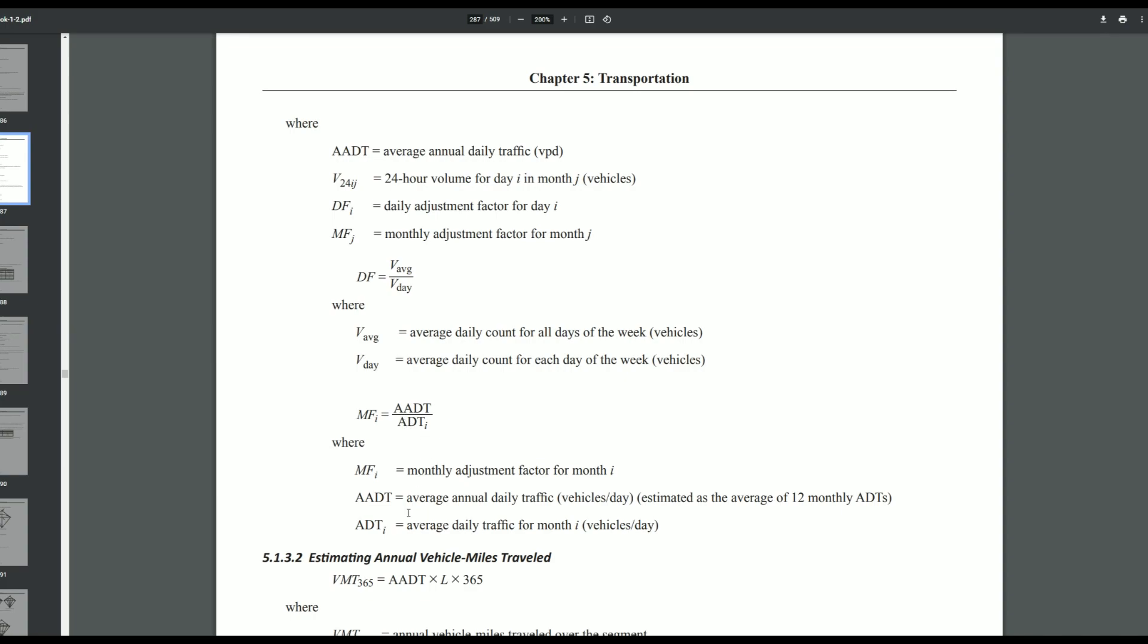The AADT is the average annual daily traffic, so that's just the average of all your months combined. And then the ADT is the average daily traffic for a specific month.